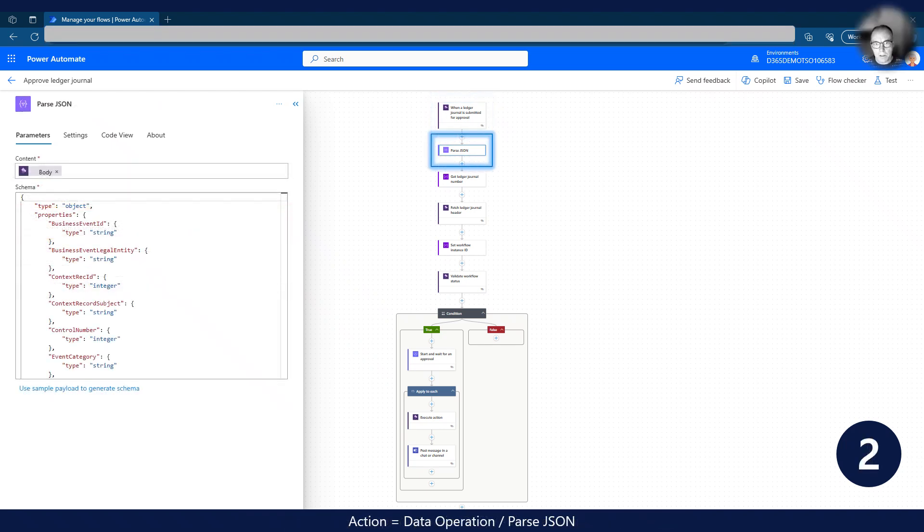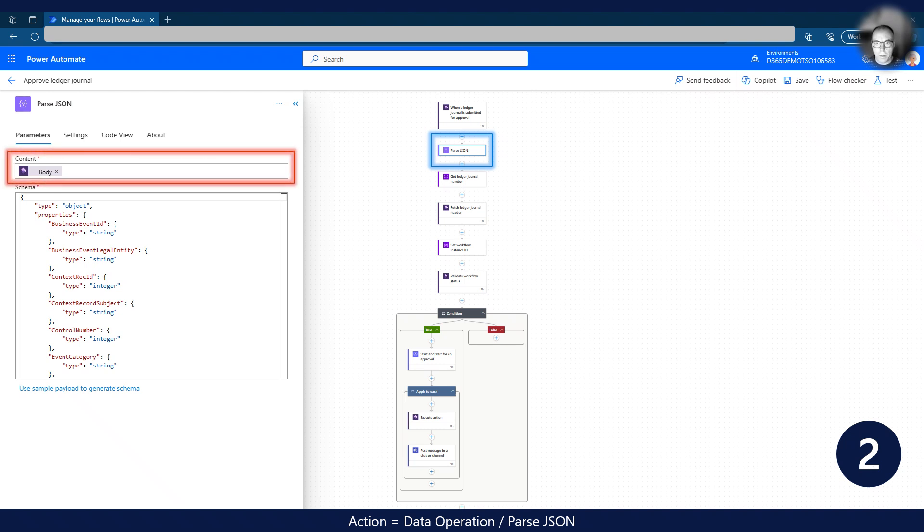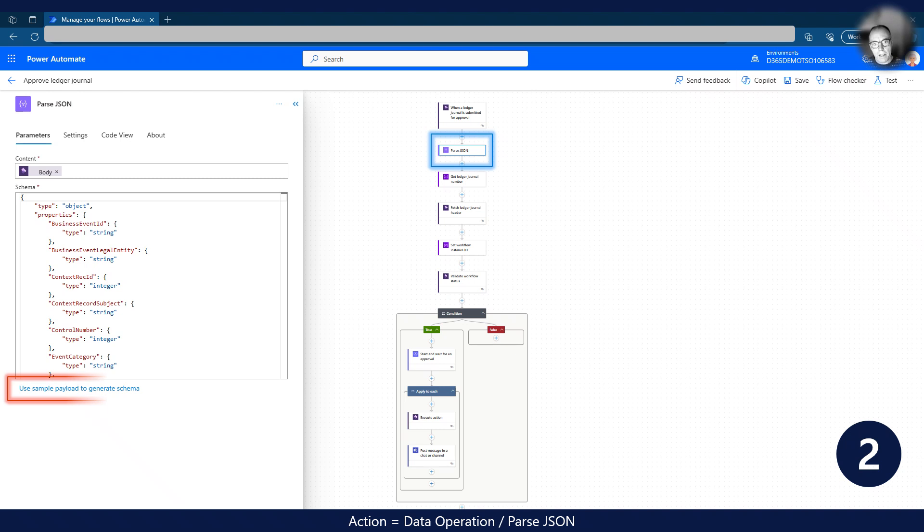Next we pass the JSON payload sent with the business event to allow us to use the data later in the workflow. As content, we use the body we received in the trigger action. In one of the previous steps, we downloaded the business event JSON schema. By clicking on the Use sample payload to generate schema button, we can paste in the schema definition to have it auto-generated for the action.